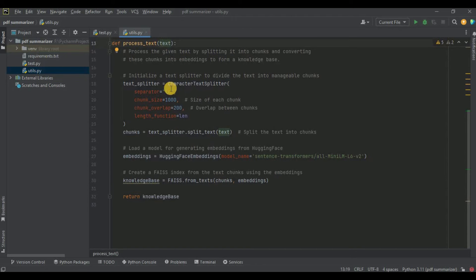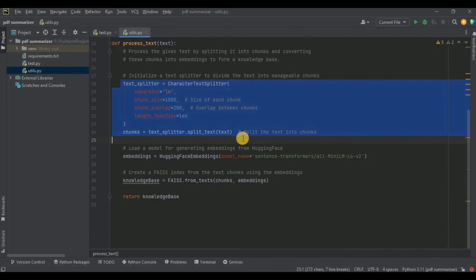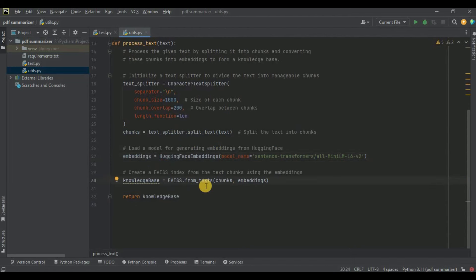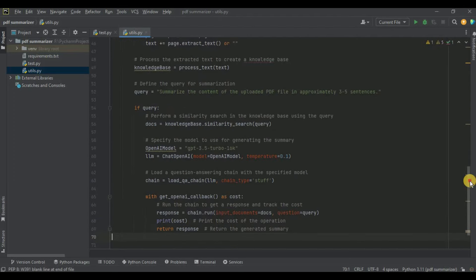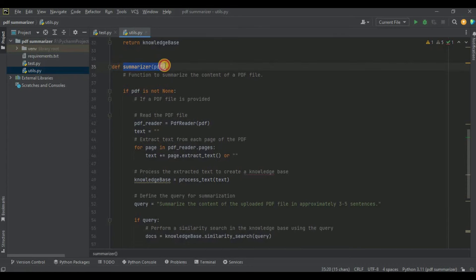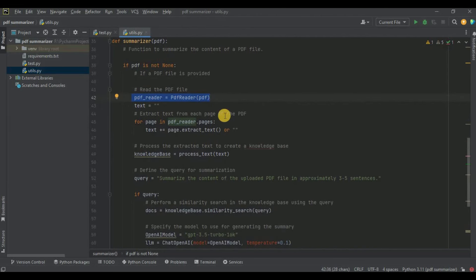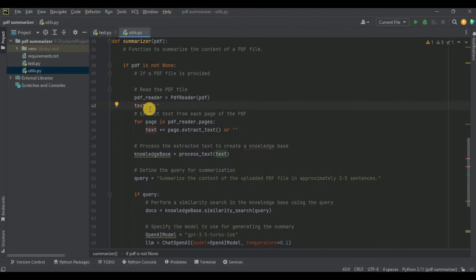Overall, the process_text function takes text from the PDF file, splits it into equal-sized chunks, loads a HuggingFace model for generating embeddings, and uses the chunks and embeddings to create a FAISS index for later similarity search. Next, I'm going to create another function called summarizer, which takes the PDF file as input. Its purpose is to summarize the contents of the PDF file.